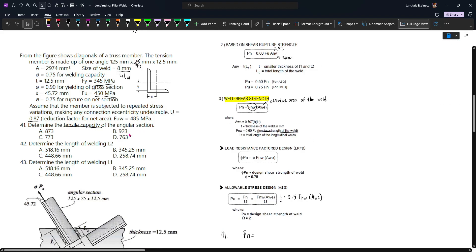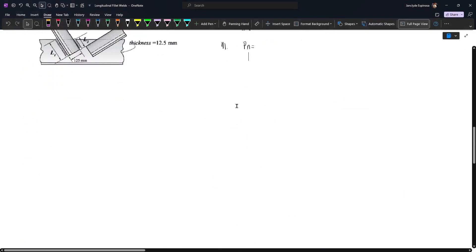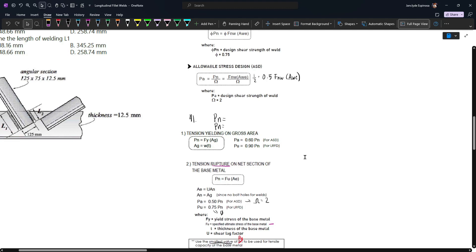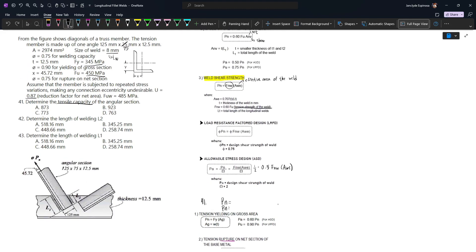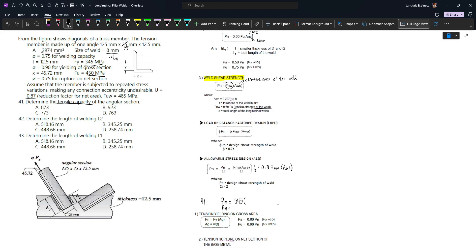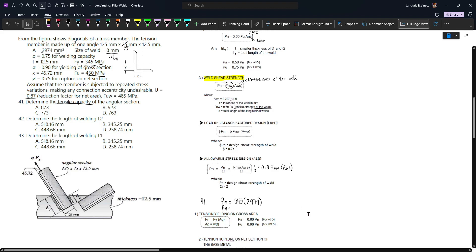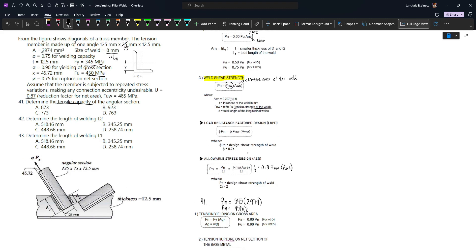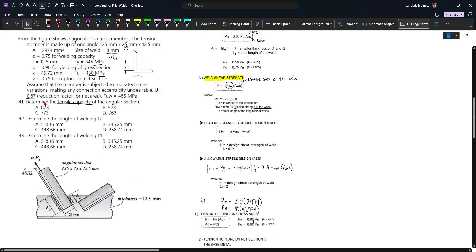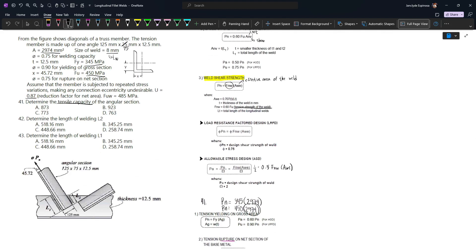Since it is not mentioned whether to use ASD or LRFD, we'll use LRFD because phi is given. We have two values of Pn. First, Pn = Fy × Ag = 345 × 2974. Second, we also have Fu × Ae, where Fu is 450, and the effective area is 2974 multiplied by the shear lag factor U = 0.87. So we multiply 2974 × 0.87.